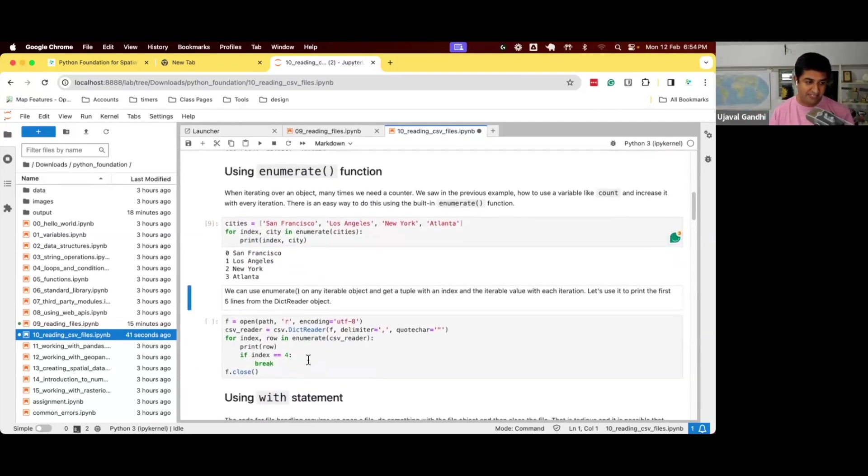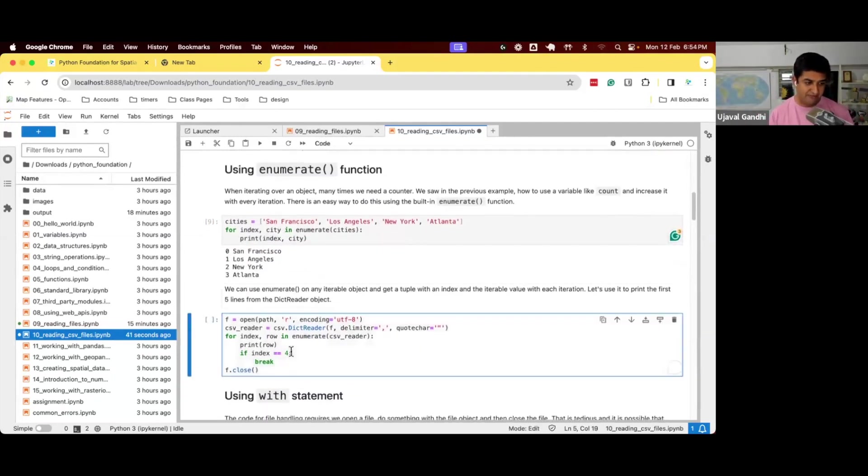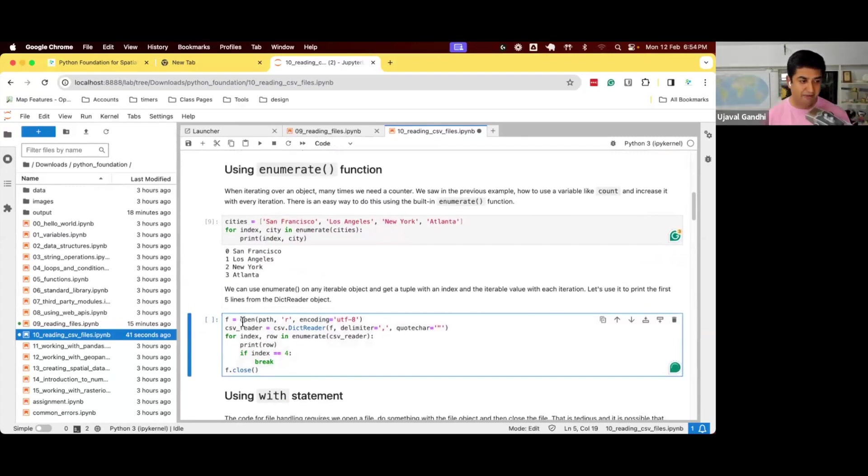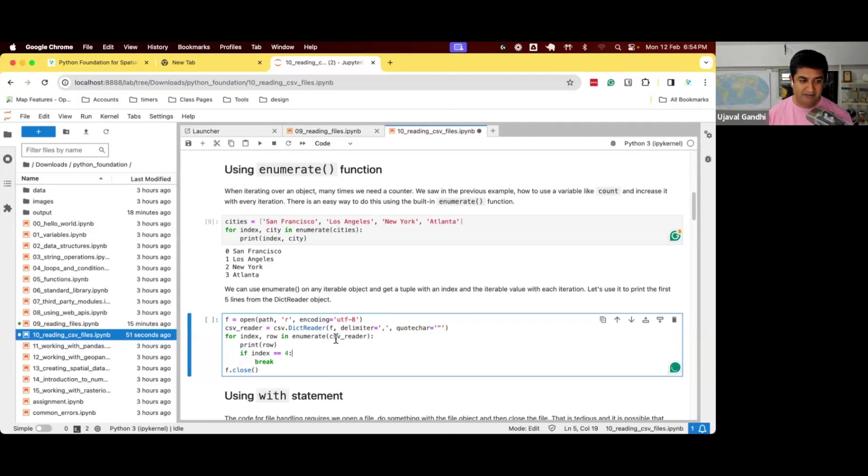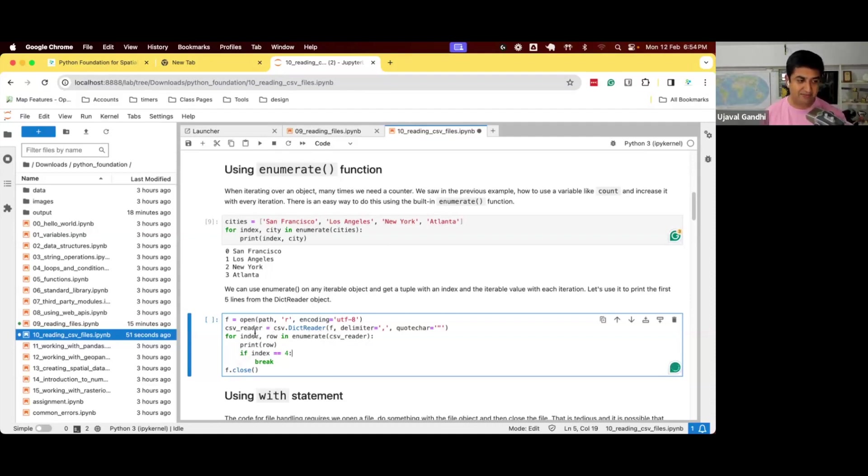So now what we can do is we can use this and say, when we are iterating over this file, we can simplify our code by saying, open the file, create a csv dict reader. And now just don't say for row in csv reader, we say for enumerate csv reader.